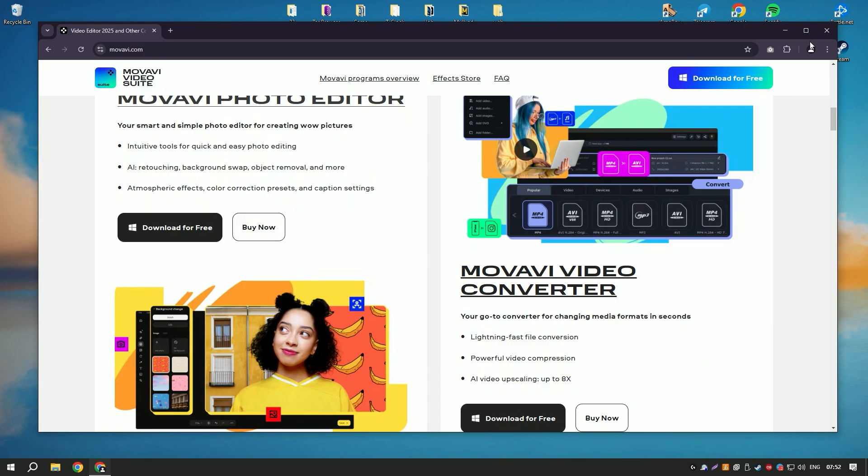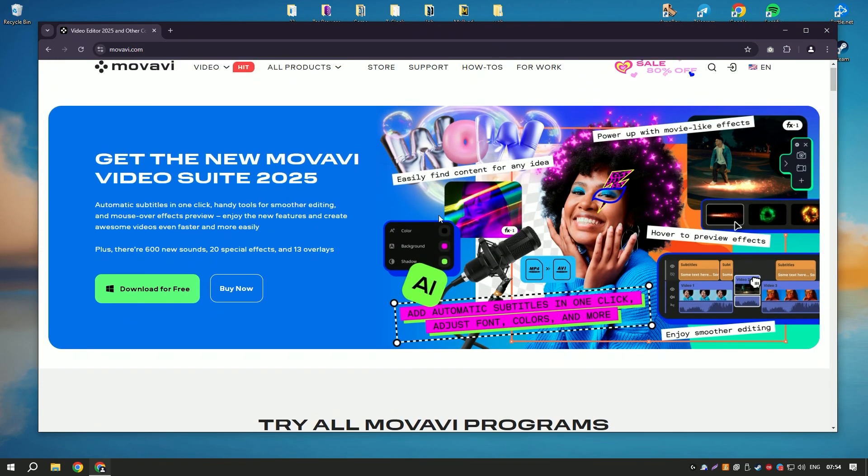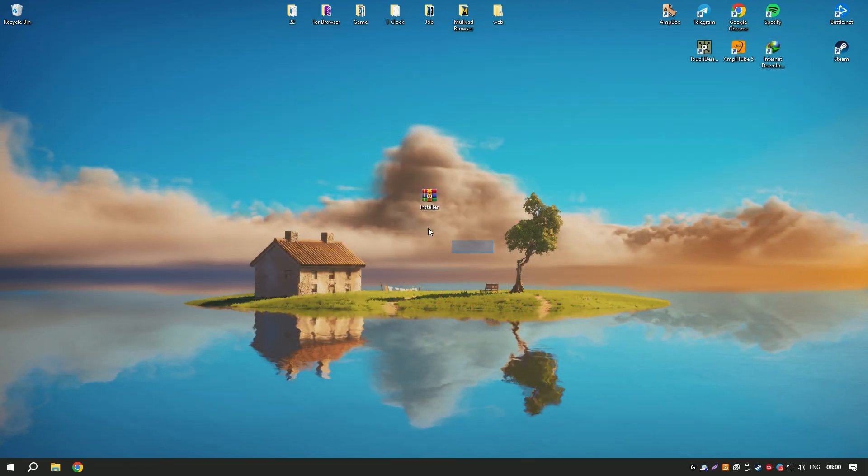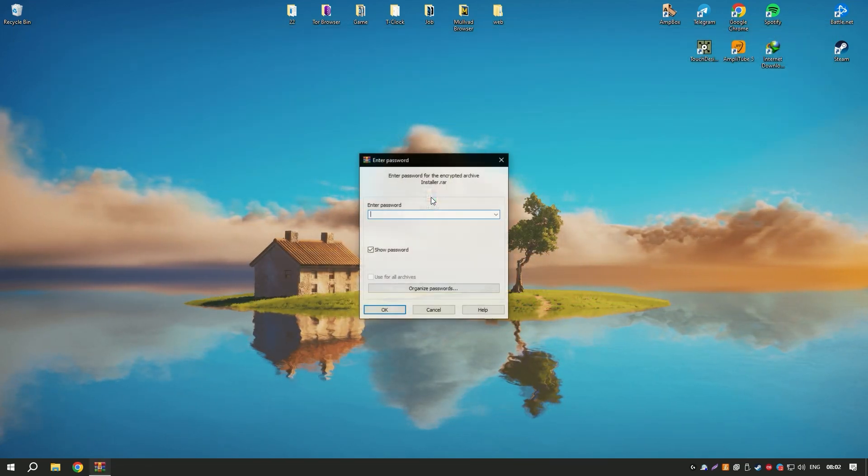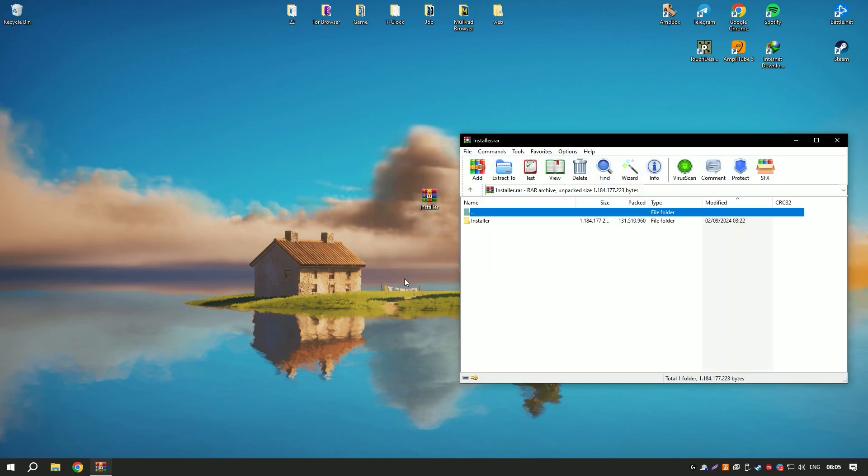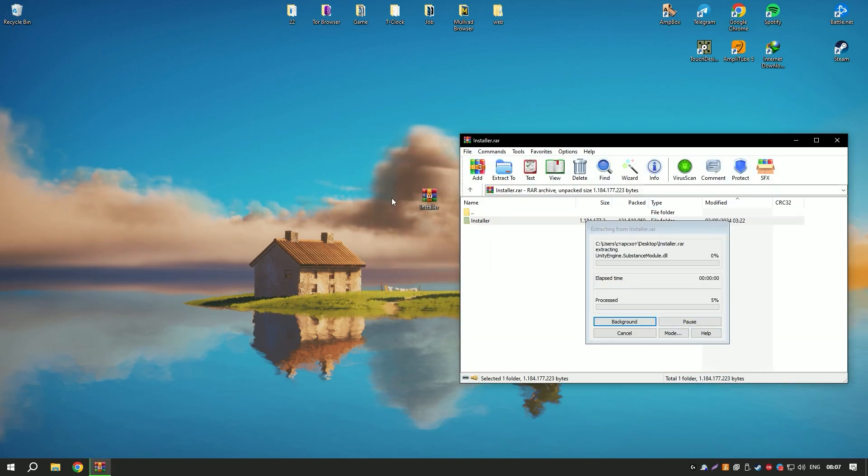Movavi Video Editor supports a wide range of input and output formats, making it compatible with various devices and platforms. Additionally, the software offers direct sharing options to social media platforms, streamlining the process of getting your videos online.